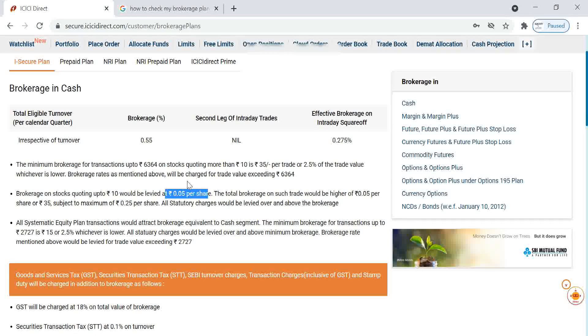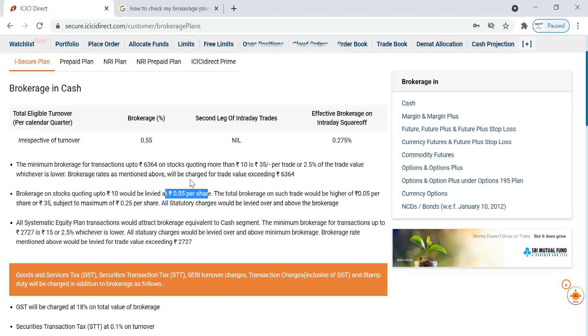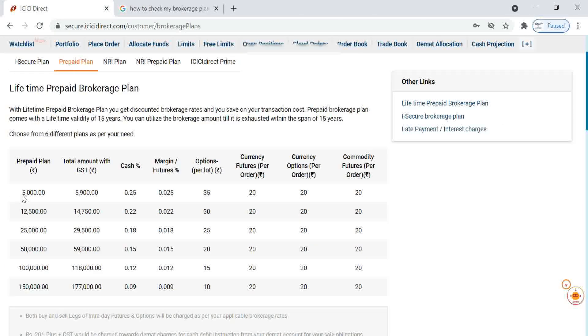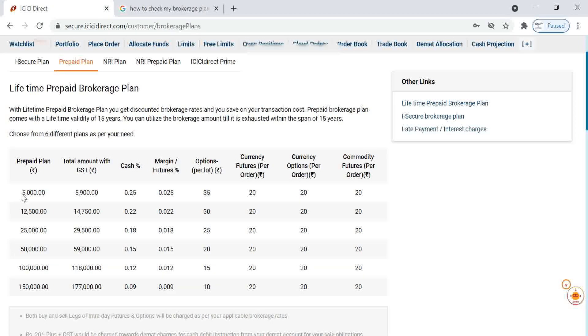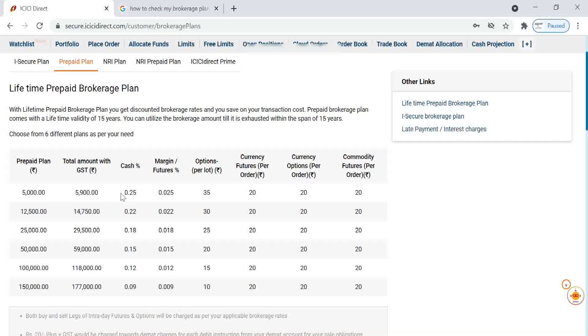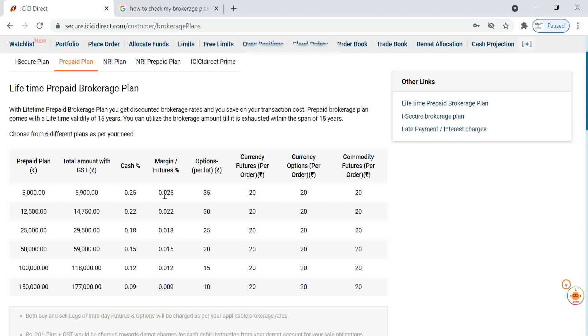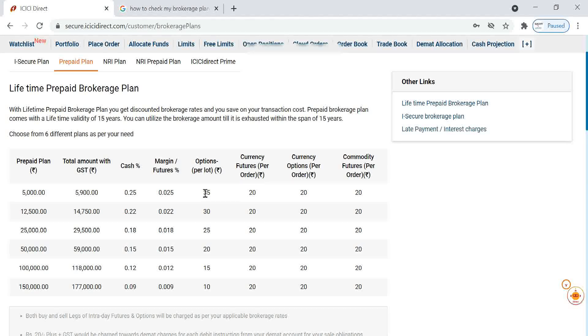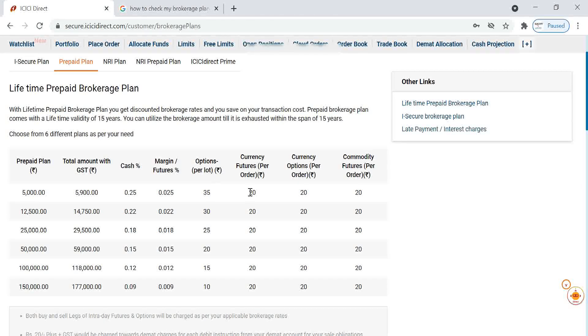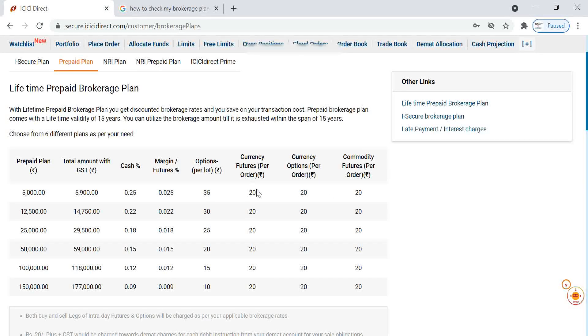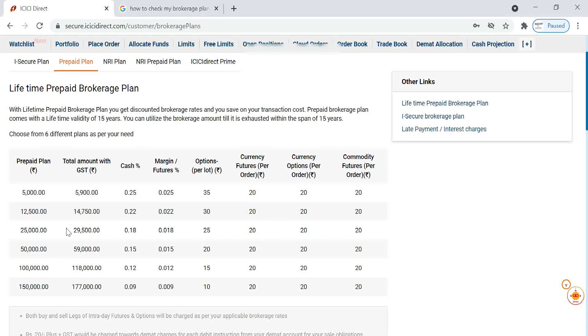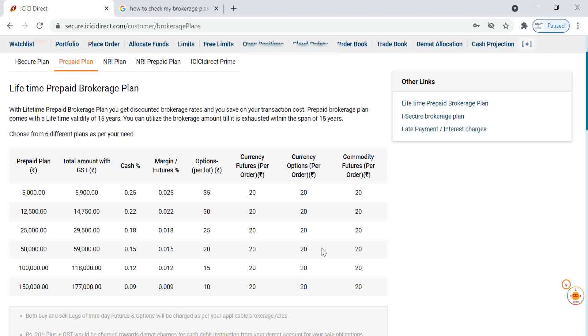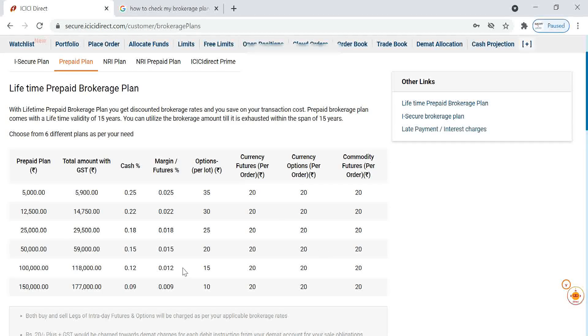Now I will show you different brokerage plans. If you are making a 5,000 rupees prepaid plan, our brokerage will come down to 0.25 percentage for cash margin, 0.025 percentage. For F&O, flat 35 rupees per lot, 20 rupees per order. We can drastically reduce the brokerage if you are selecting any prepaid plan.